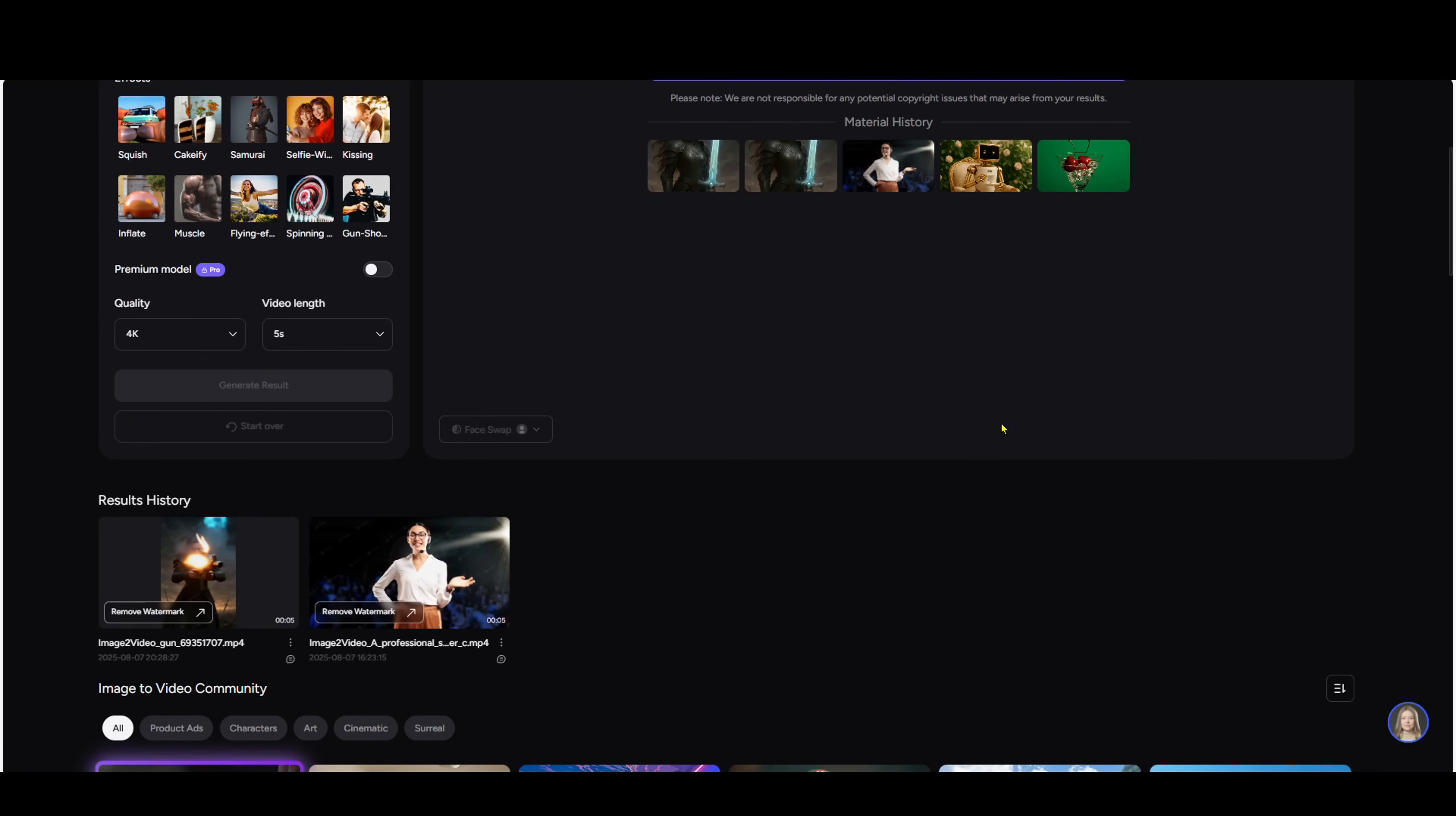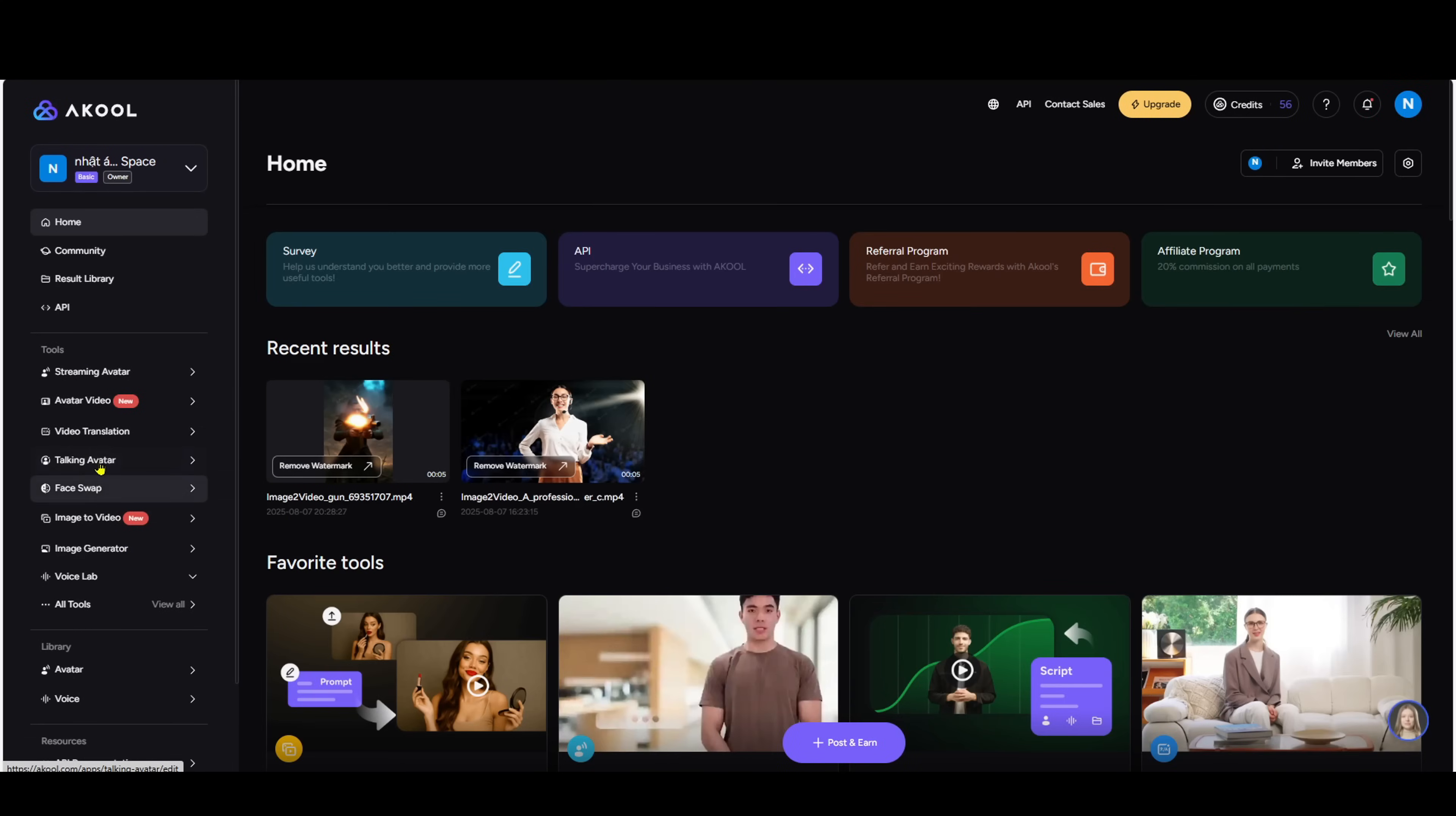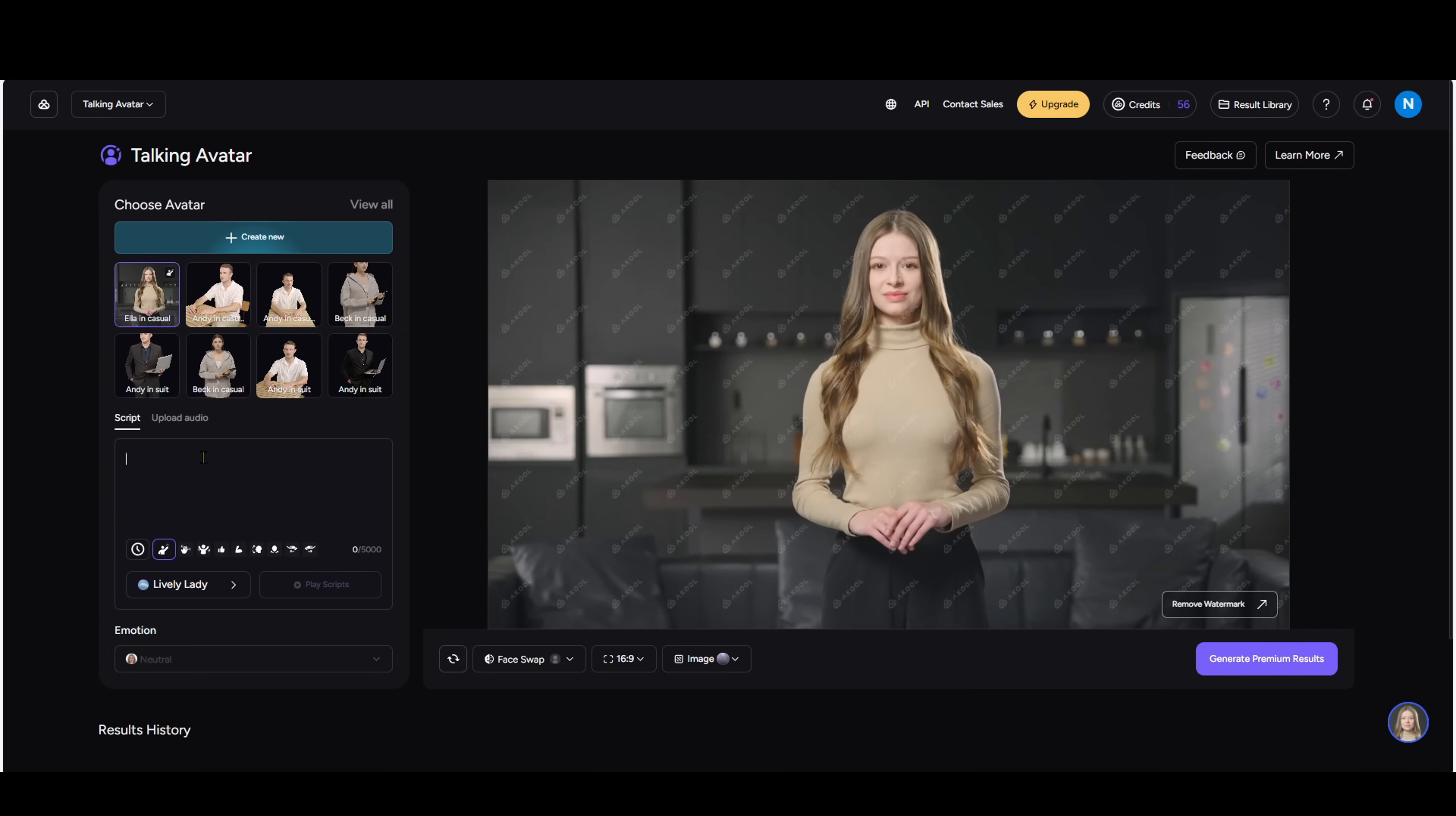Now for the part I think you'll enjoy the most, replacing Hygen with natural looking avatars. Why is Akul better than Hygen? 50% cheaper, more avatar templates, more natural gestures, faster rendering. Choose talking avatar from the dashboard.